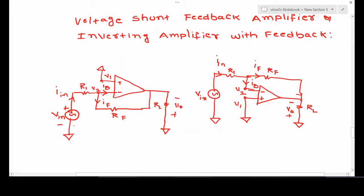First we will find the closed-loop gain. We can redraw the same diagram in an equivalent way — both diagrams are the same. The non-inverting terminal is grounded, so the voltage at the non-inverting terminal is v1, the voltage at the inverting terminal is v2, this is the output voltage, and this is the input voltage applied to the inverting terminal.